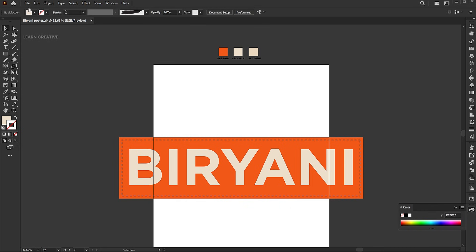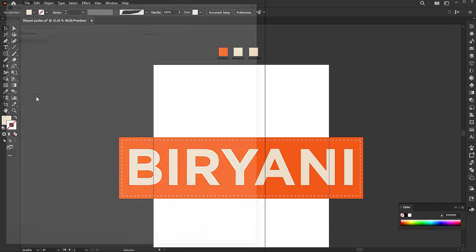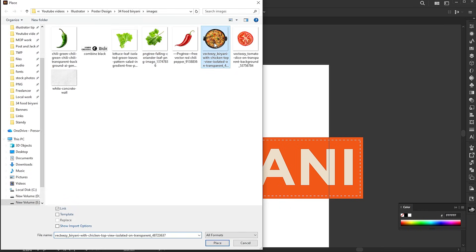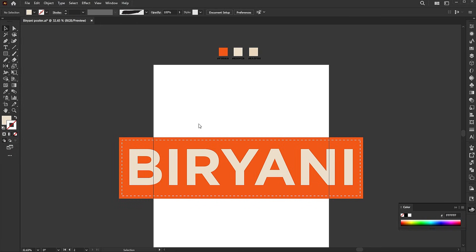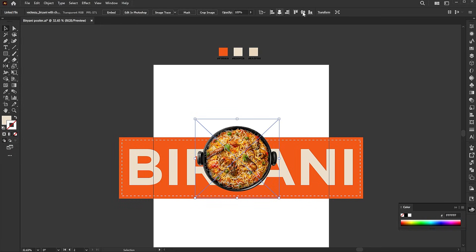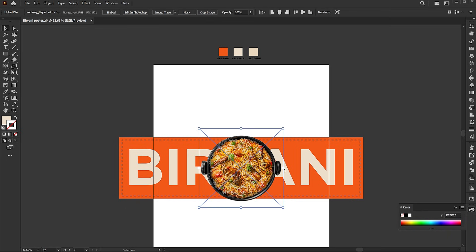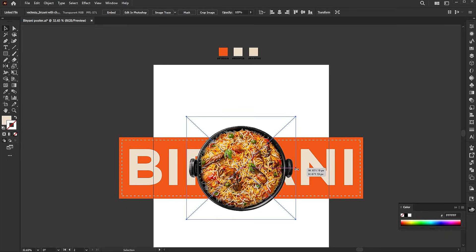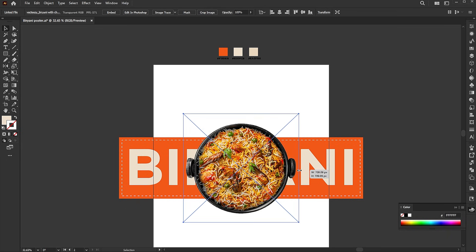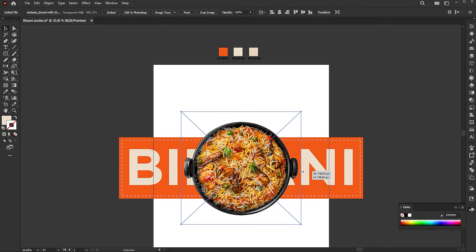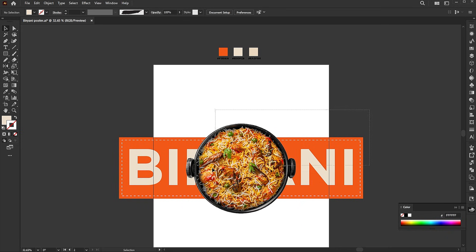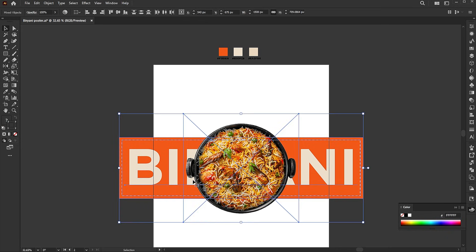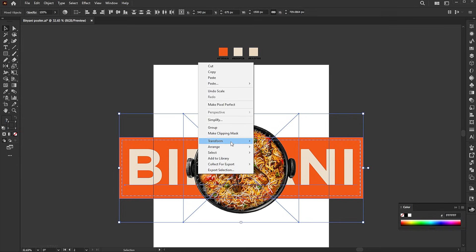Then go to the file menu and select place. Select your image and click on the place button. Select all elements, right click, and choose group.